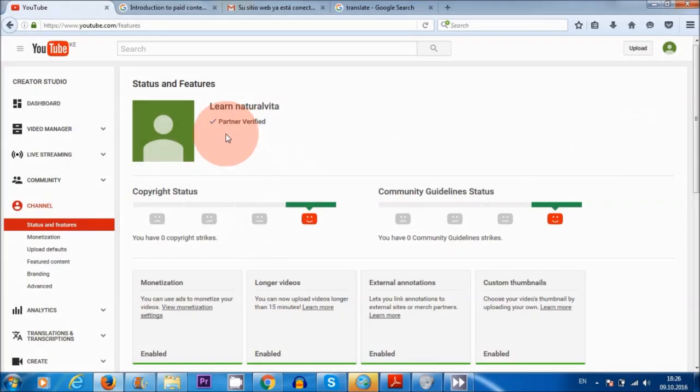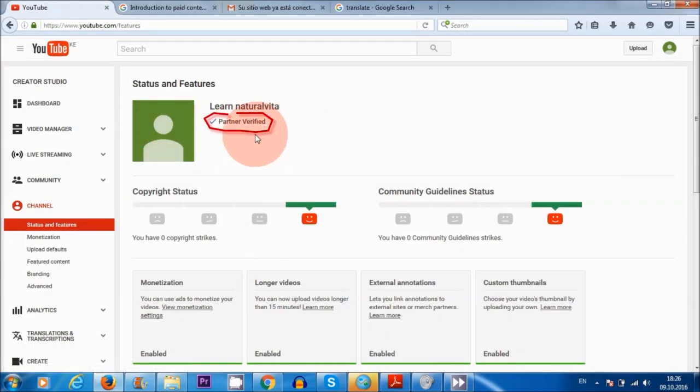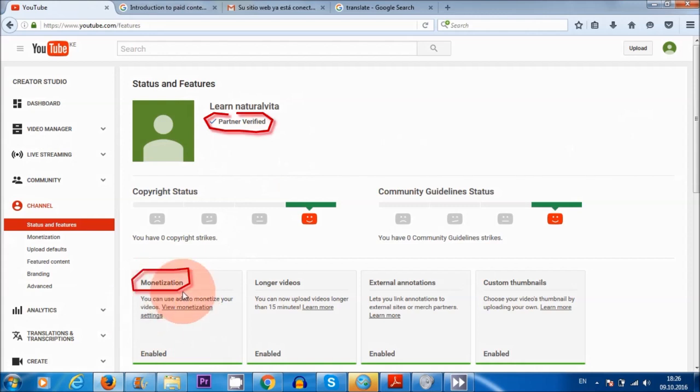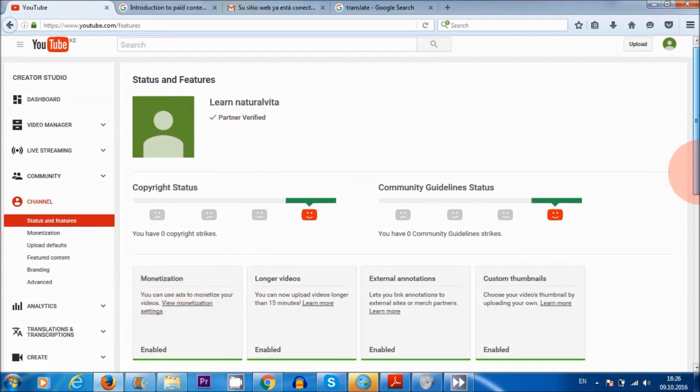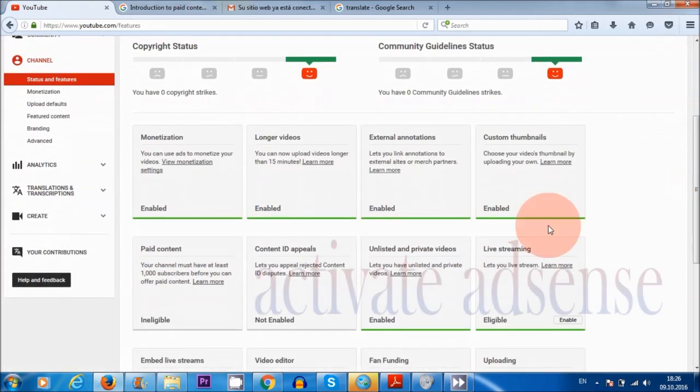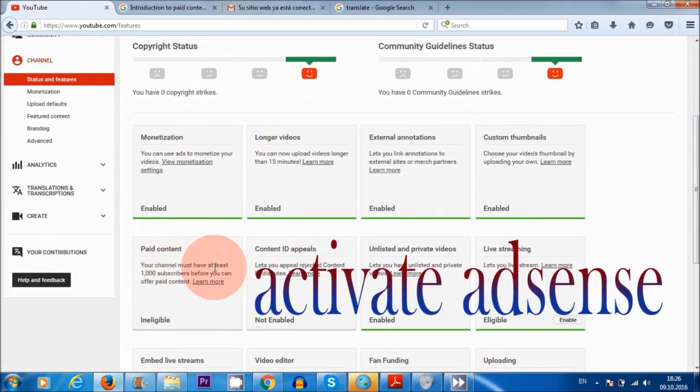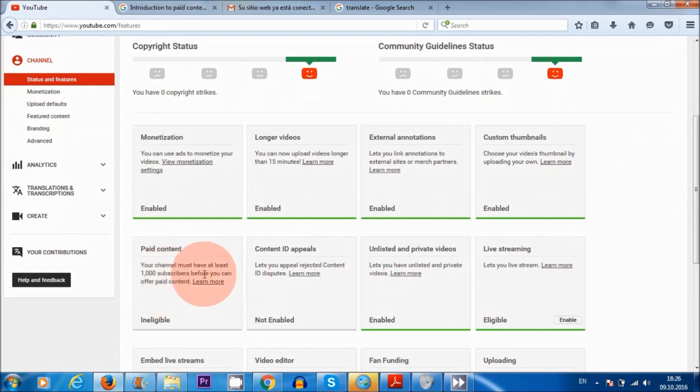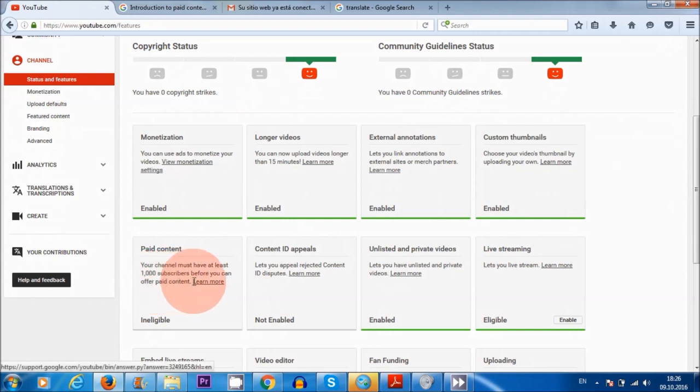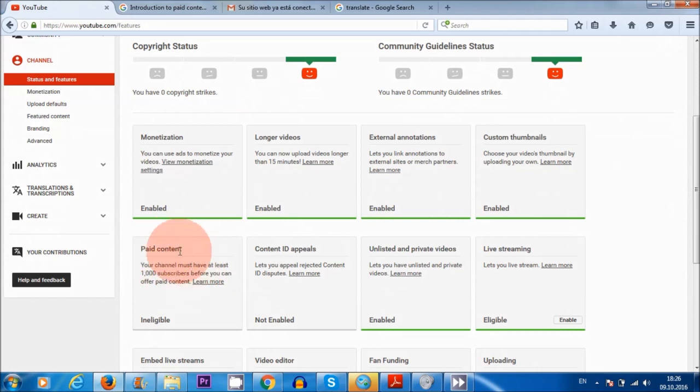The first thing we need to do is verify our account. Then we need to monetize our videos. And finally, we need to link our YouTube channel to AdSense in order to get paid for our videos. Also, I'll be answering the question about needing a thousand subscribers to offer paid content. A lot of people have been asking me about this, so I'm going to explain exactly what this means. It's good news, guys, so keep watching.